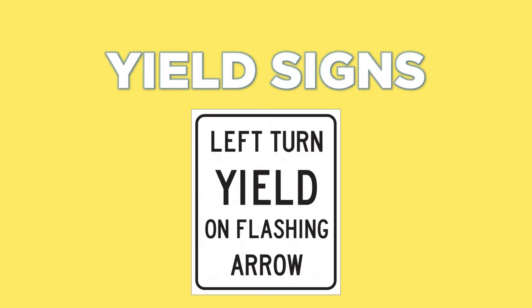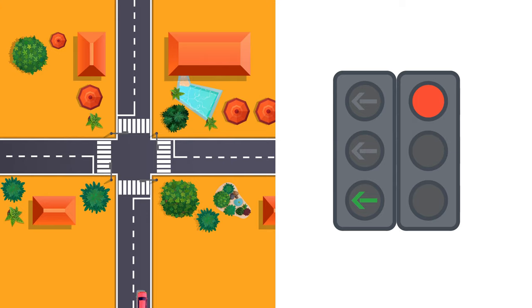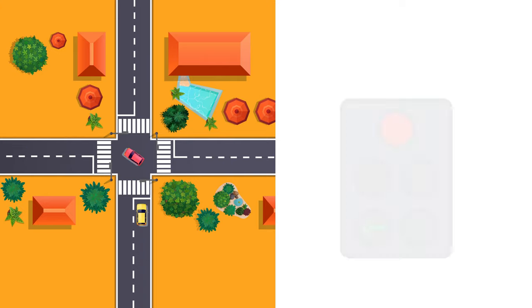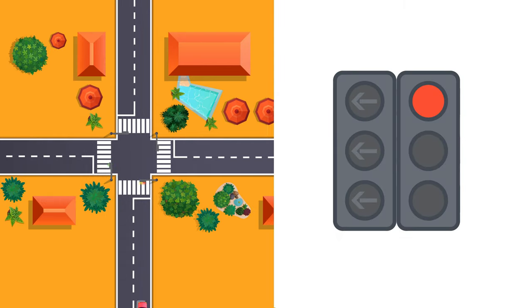If you come across a light that looks like this, pay extra attention and follow the rules. Solid red and solid green left arrow: if you are going left, proceed without stopping. There may be some possible signs to yield on a solid green arrow. In case you are going straight, put your car to a complete stop.